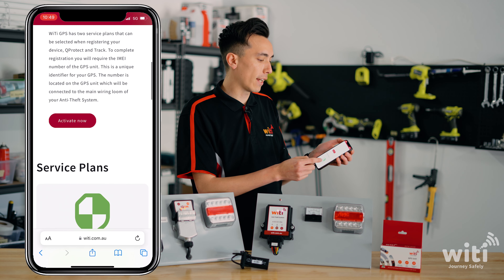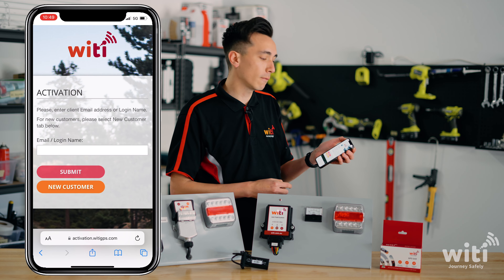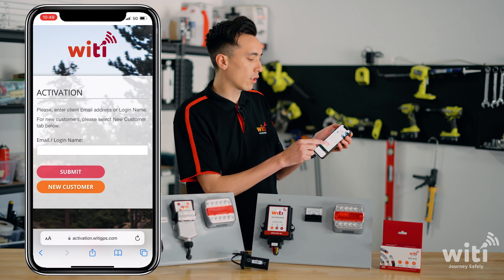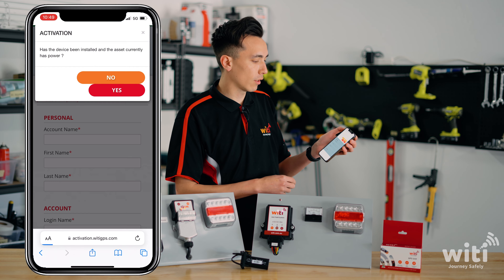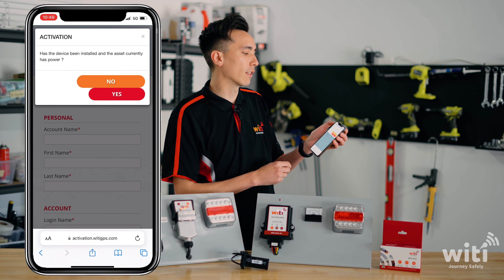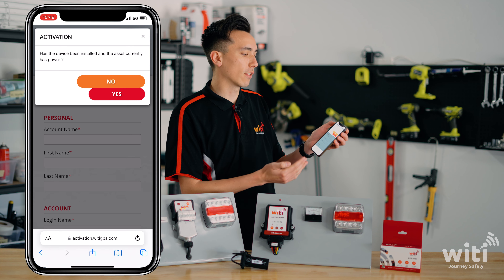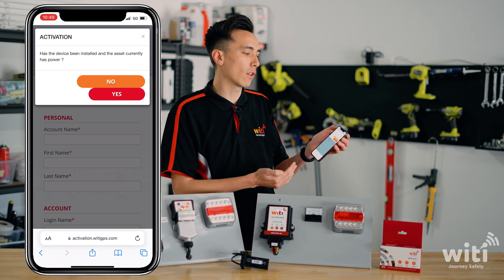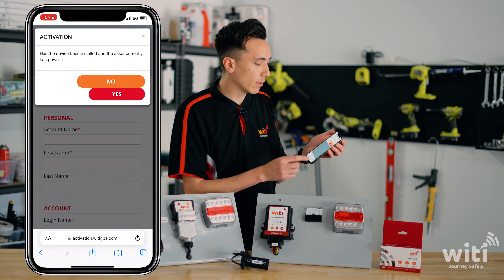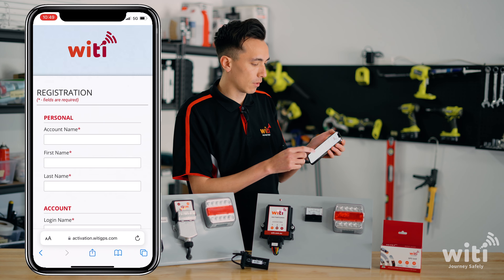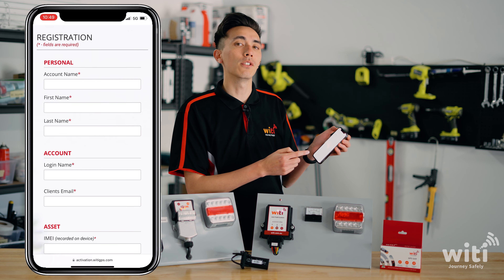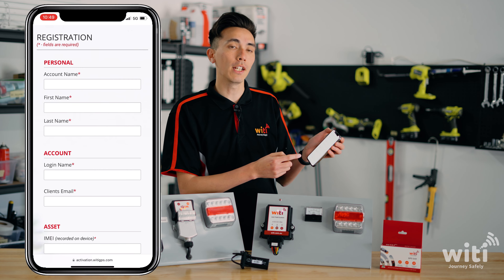So for now, let's press the activate now button. You'll click on new customer. It will come up with a prompt saying, has this device been installed and is the asset currently in power. If it is, press yes.